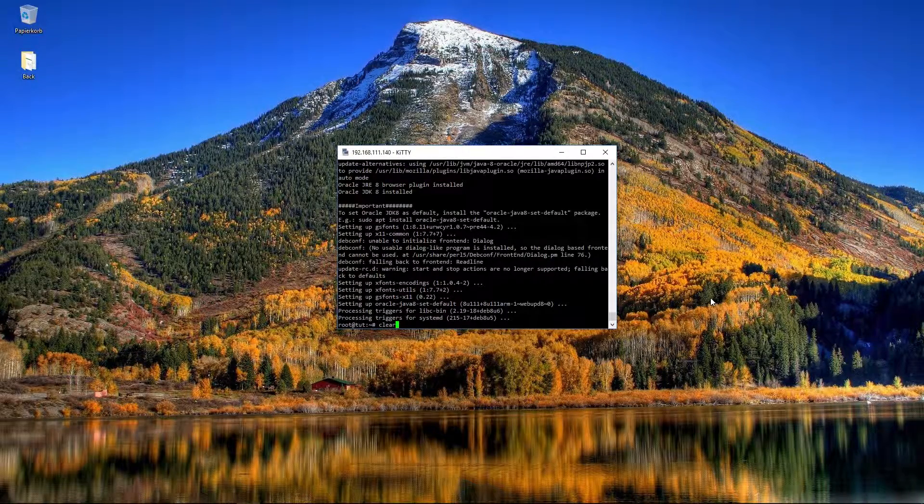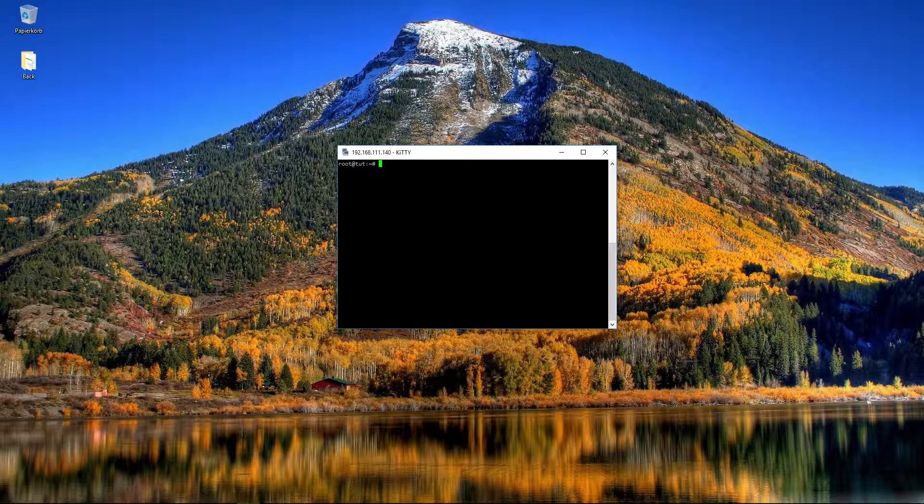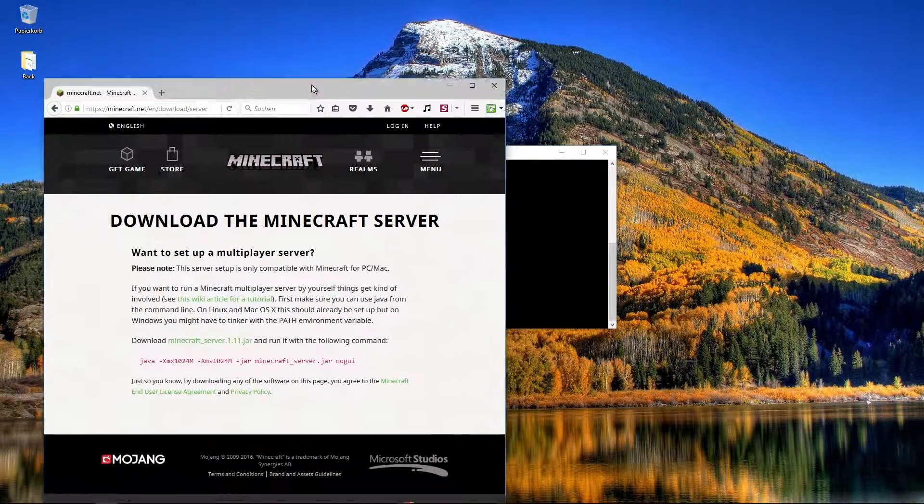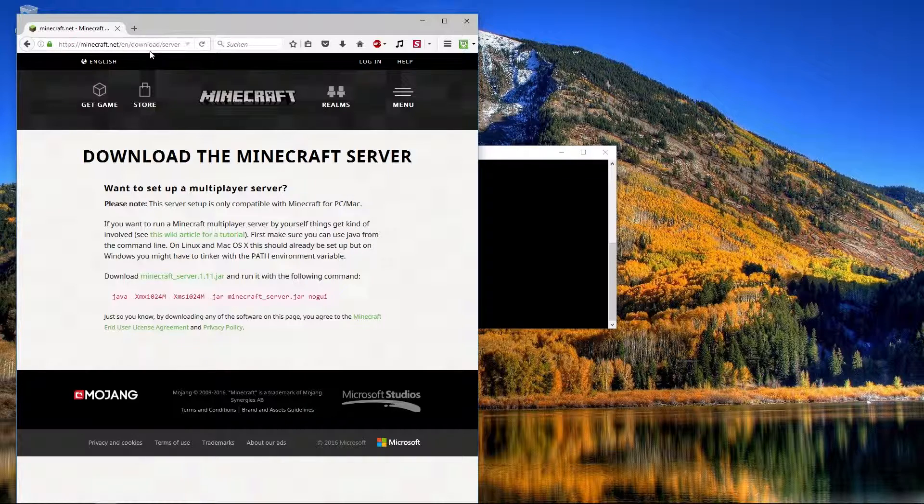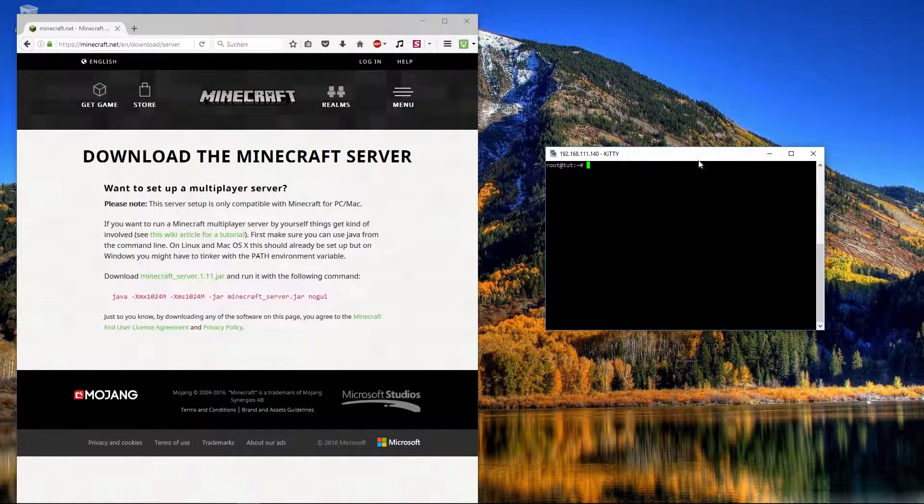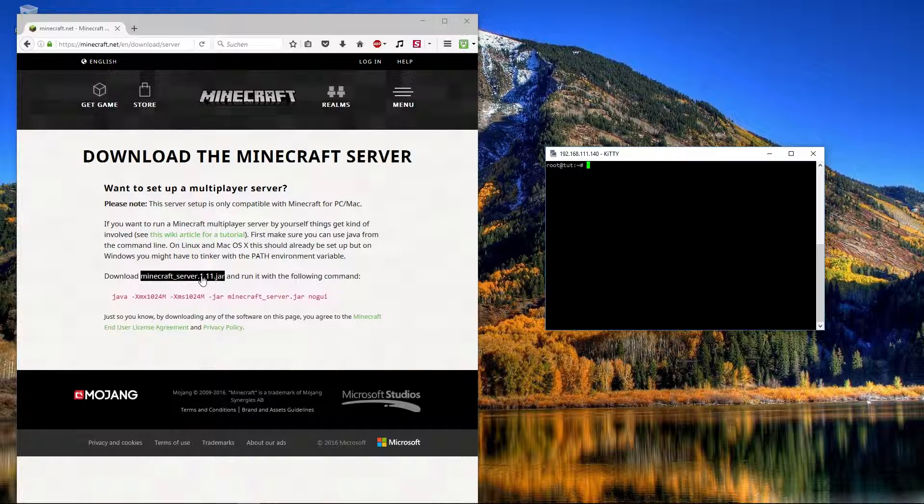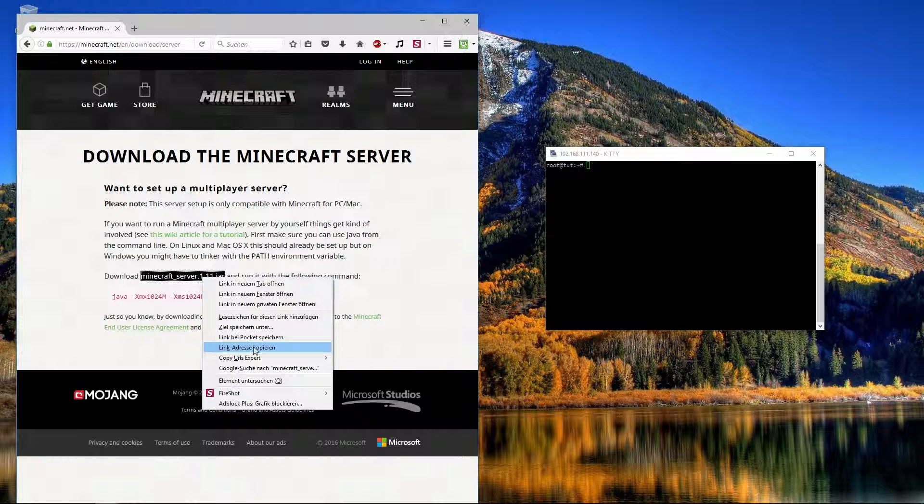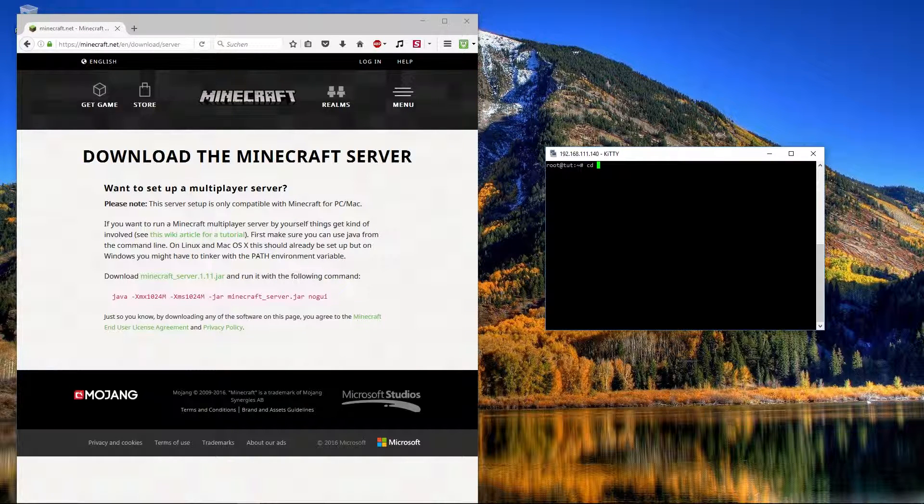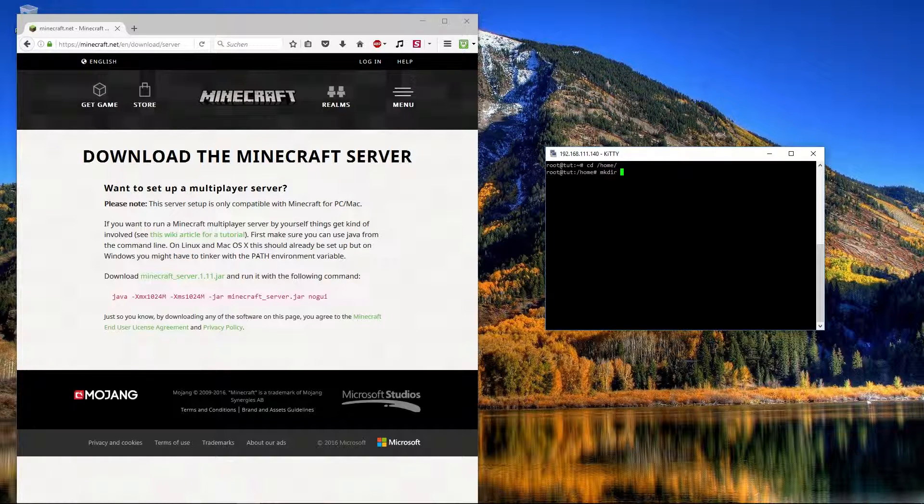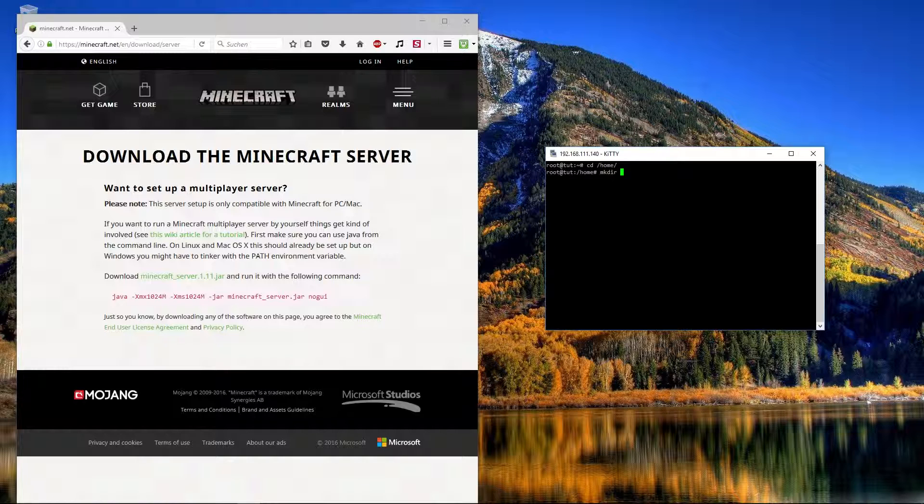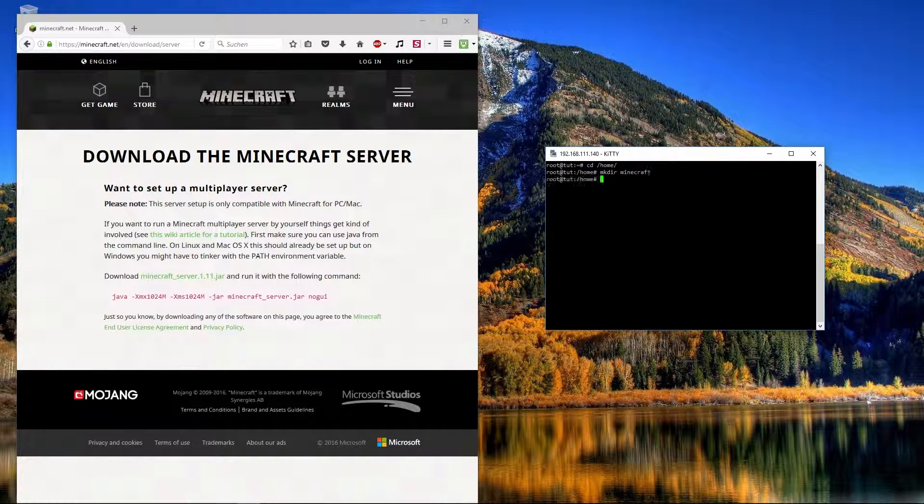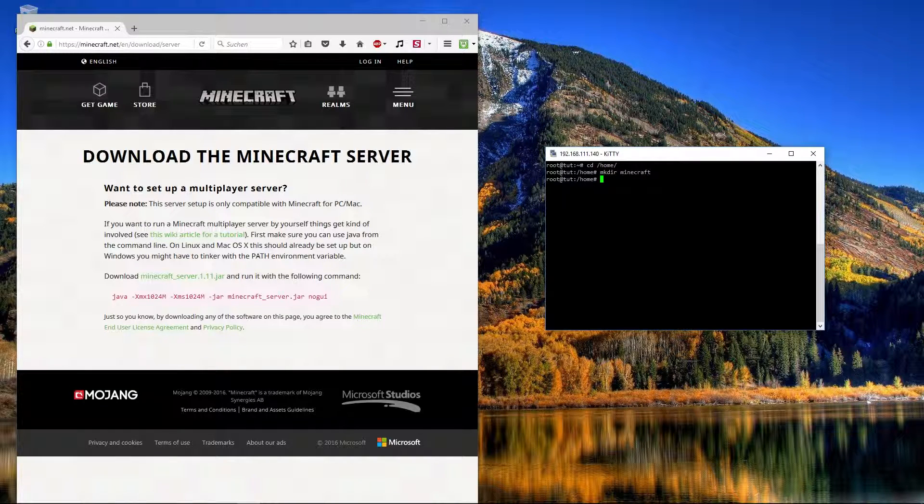We can clear the screen with clear. And now we can go to the Minecraft website and download the server file. Here we can download it or simply right click on the mouse and copy link address. And now we go to the home directory and create a new directory with mkdir and minecraft or how the directory should be named.